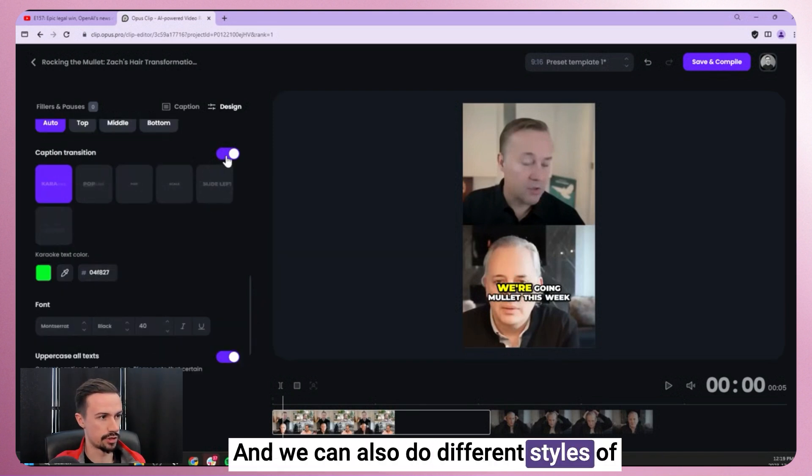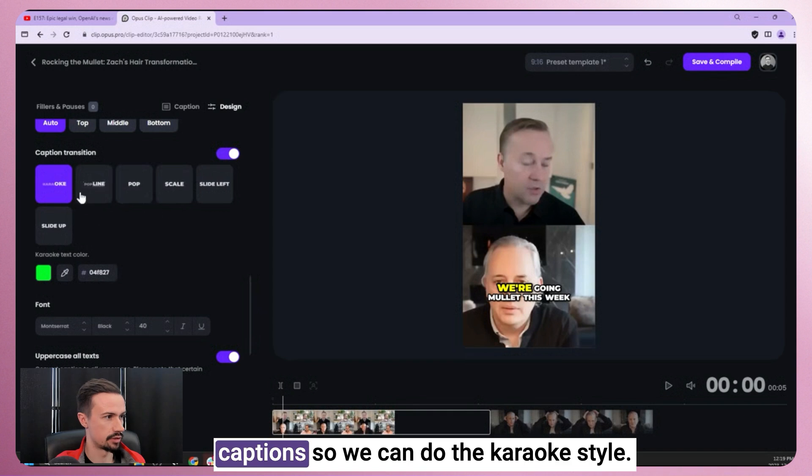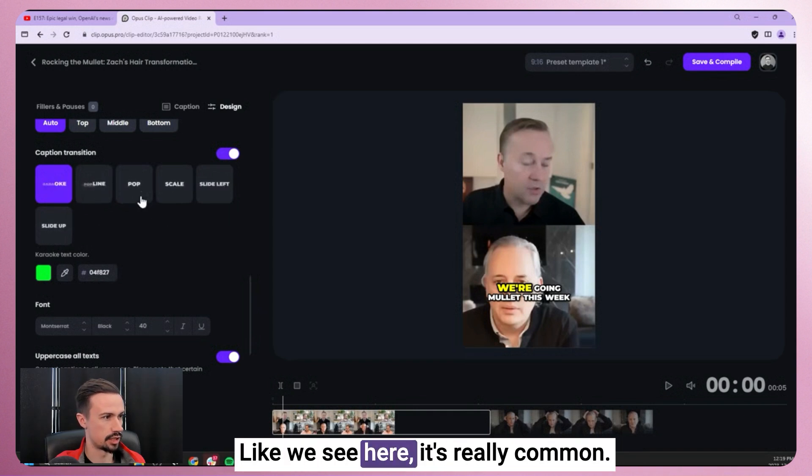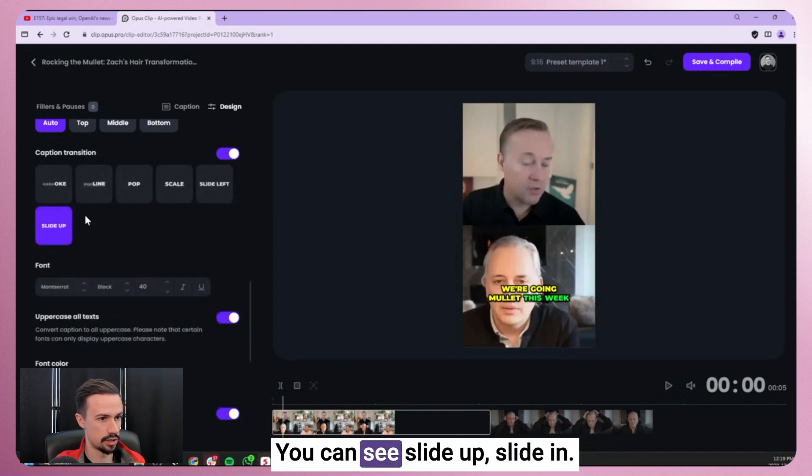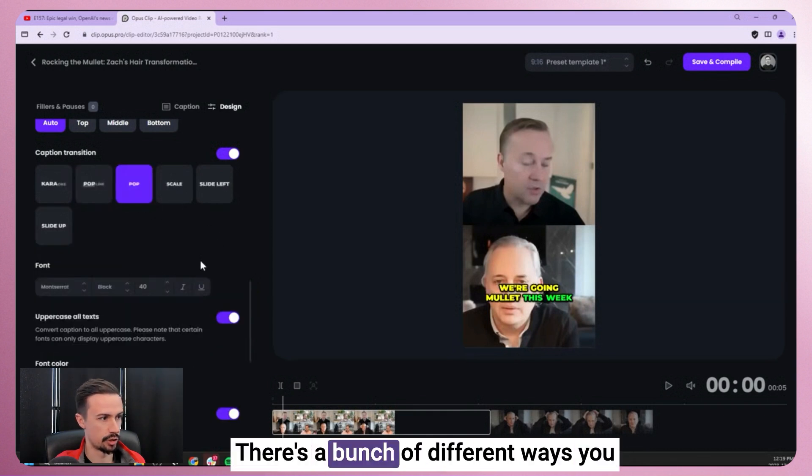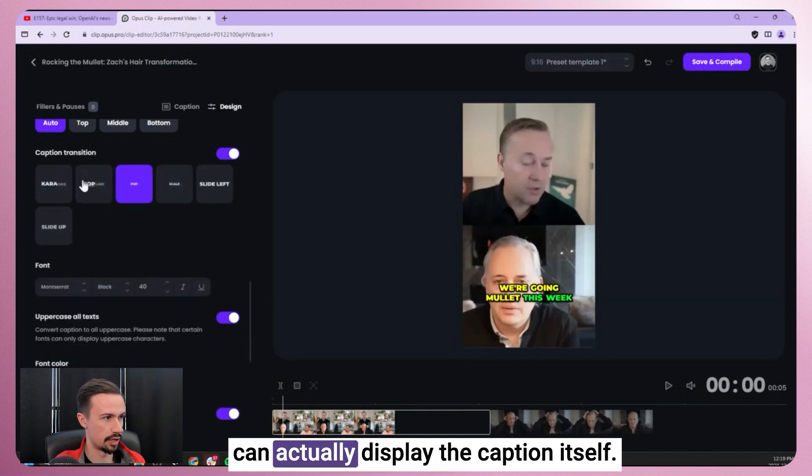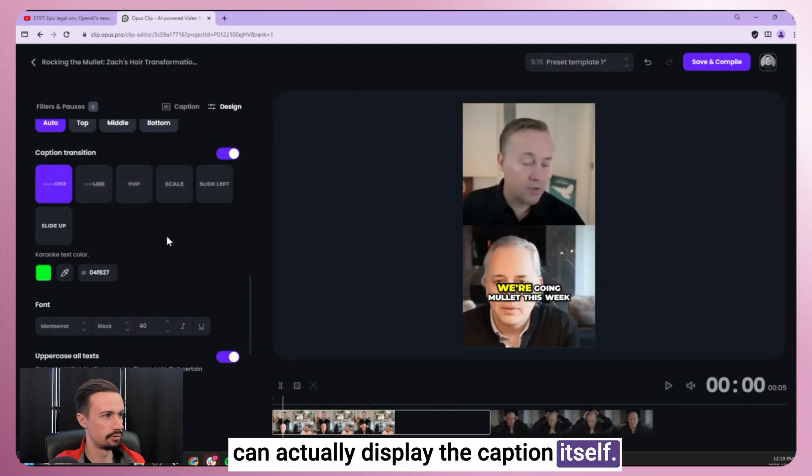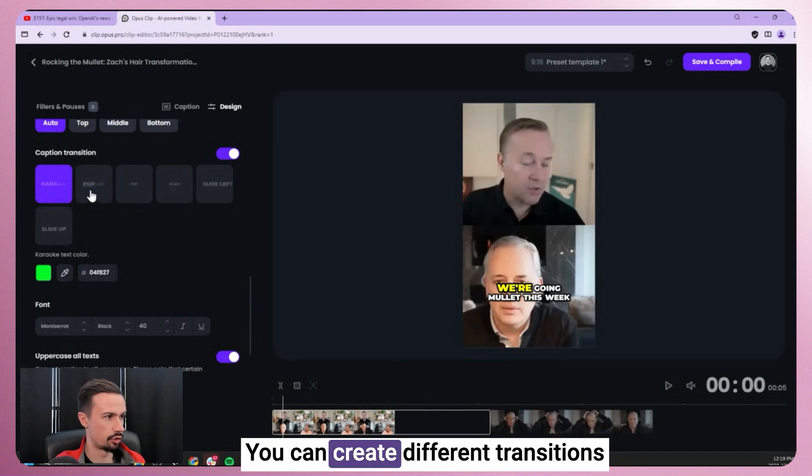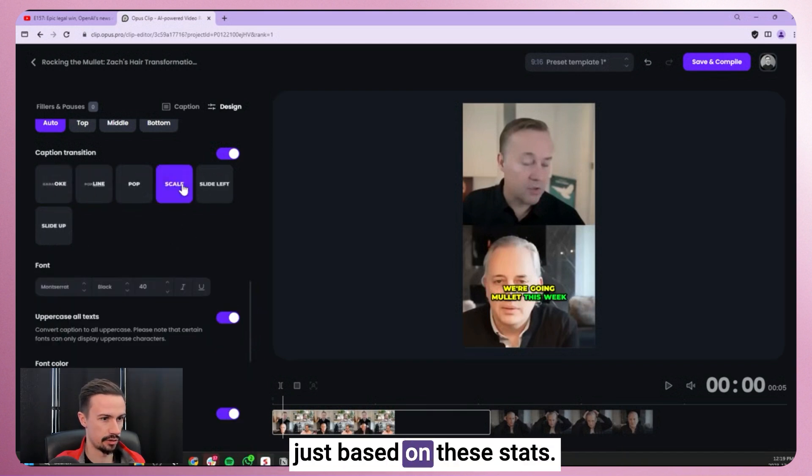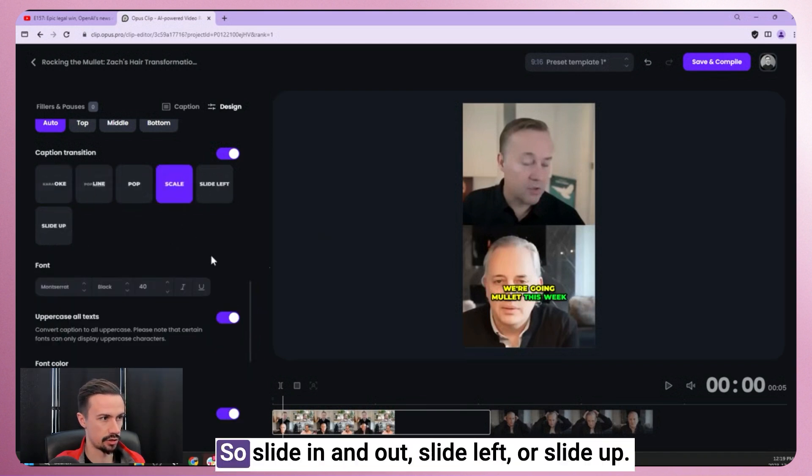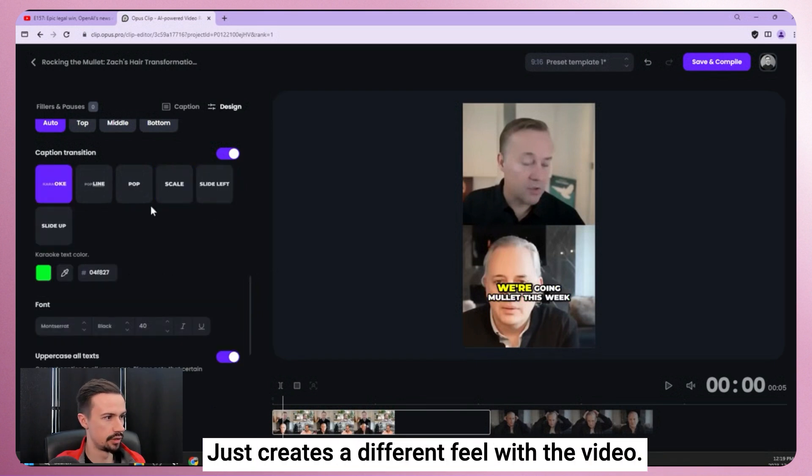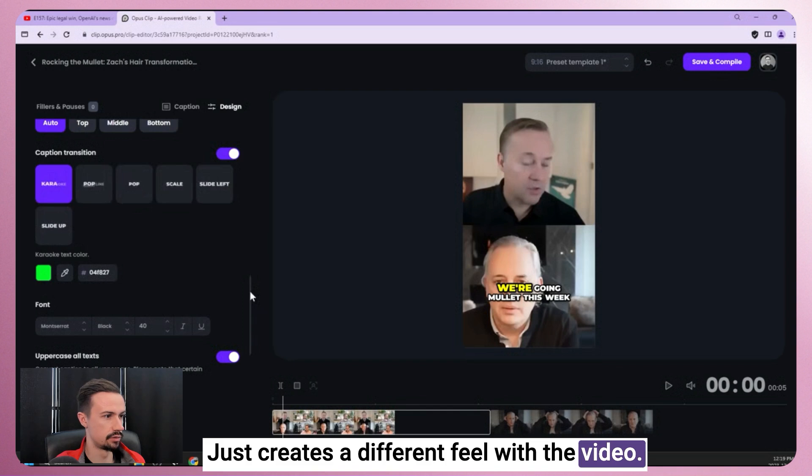And we can also do different styles of captions. So we can do the karaoke style like we see here. It's really common. You can see slide up, slide in. There's a bunch of different ways you can actually display the caption itself. You can create different transitions just based on these stats. So slide in and out, slide left, or slide up. Just creates a different feel with the video.